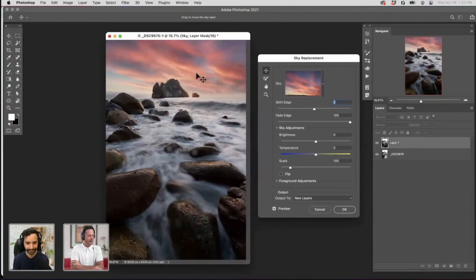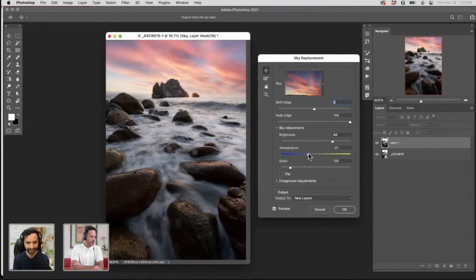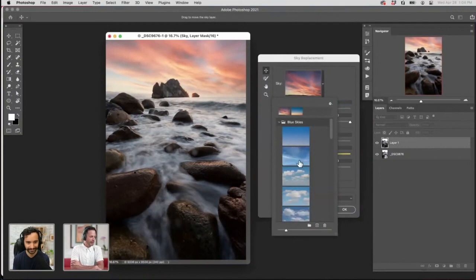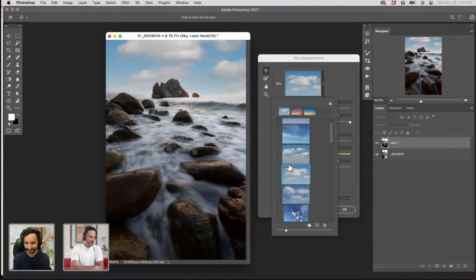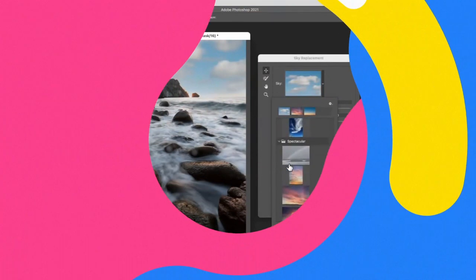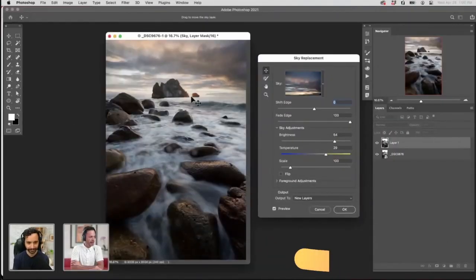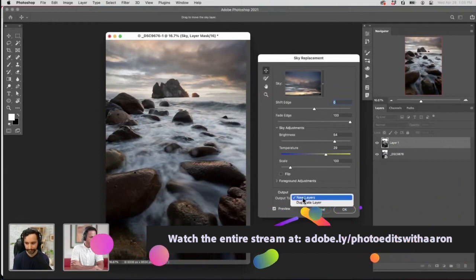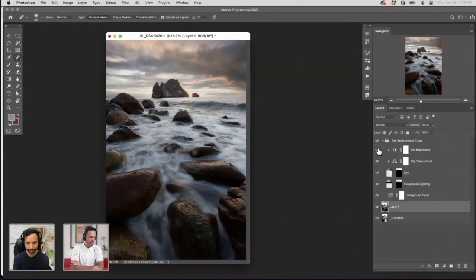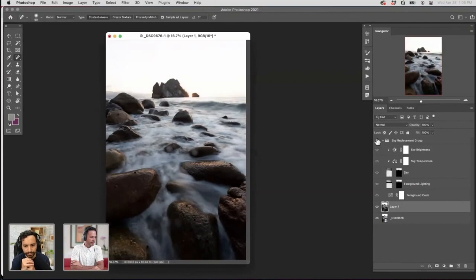Not only will it pop the sky in automatically, but it's also going to adjust your foreground to match the color of your sky. I can adjust things like the brightness of my sky to kind of match, and you can adjust the color temperature to make it a little bit cooler or warmer to match your image. I recommend choosing a sky that fits with your overall image. This is a sunset image, so I wouldn't choose a sky with bright blue clouds. We already have a sun in our image, and that's what's going to inform the light. I'm going to output this to a new layer and hit OK.